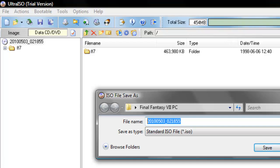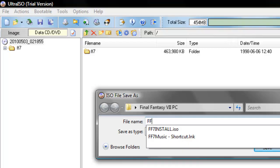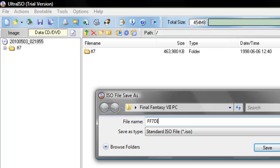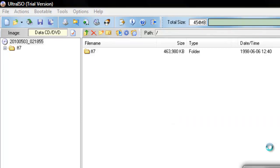Be sure to name it the exact same way as the actual CD. For instance, this is disc 3, just as an example. So, FF7 disc 3. Once you've done that, just save it where you need to.